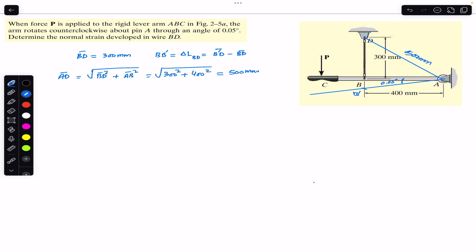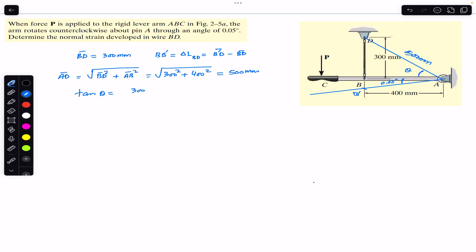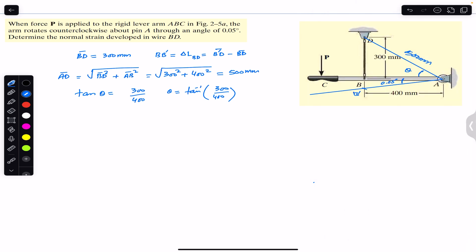Similarly, we can find the angle between AD and the horizontal. Let's call this angle theta. Applying tan theta to the right-angle triangle: tan(theta) = perpendicular / base = 300 / 400. Therefore theta = tan⁻¹(300/400), which gives us 36.869 degrees.